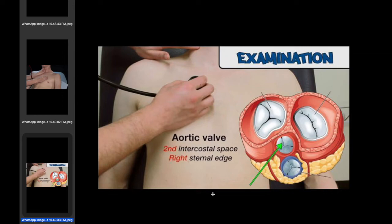After that, we do a basal examination for evidence of crackles to detect pulmonary edema. We also perform gentle sacral pressure to detect any evidence of sacral edema. We then proceed to examine the peripheral vascular system.